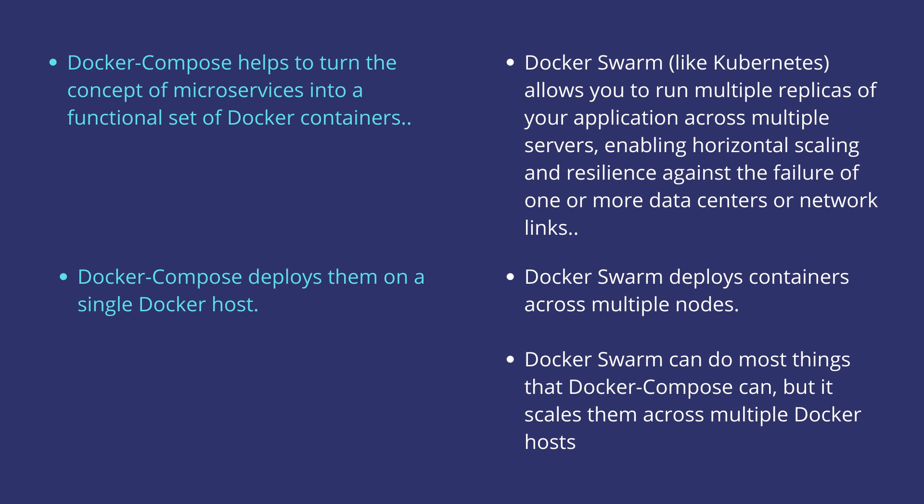Docker Compose deploys them on a single Docker host, whereas Docker Swarm deploys containers across multiple nodes.